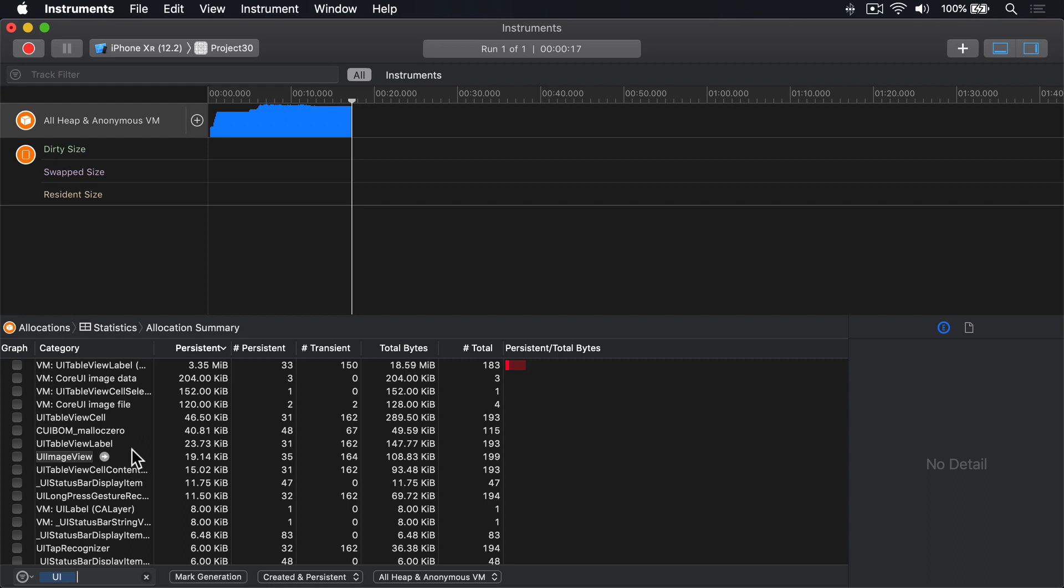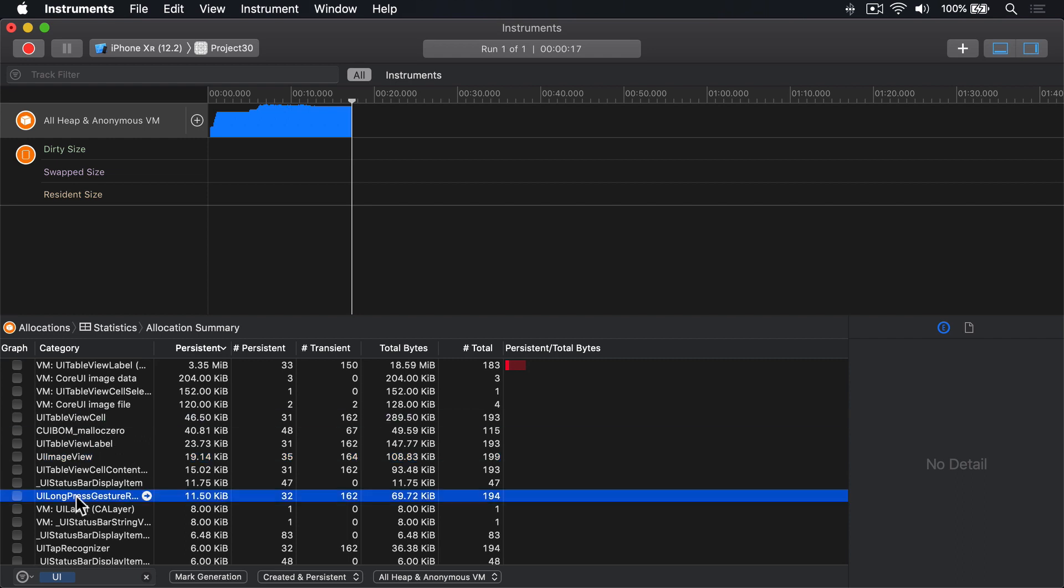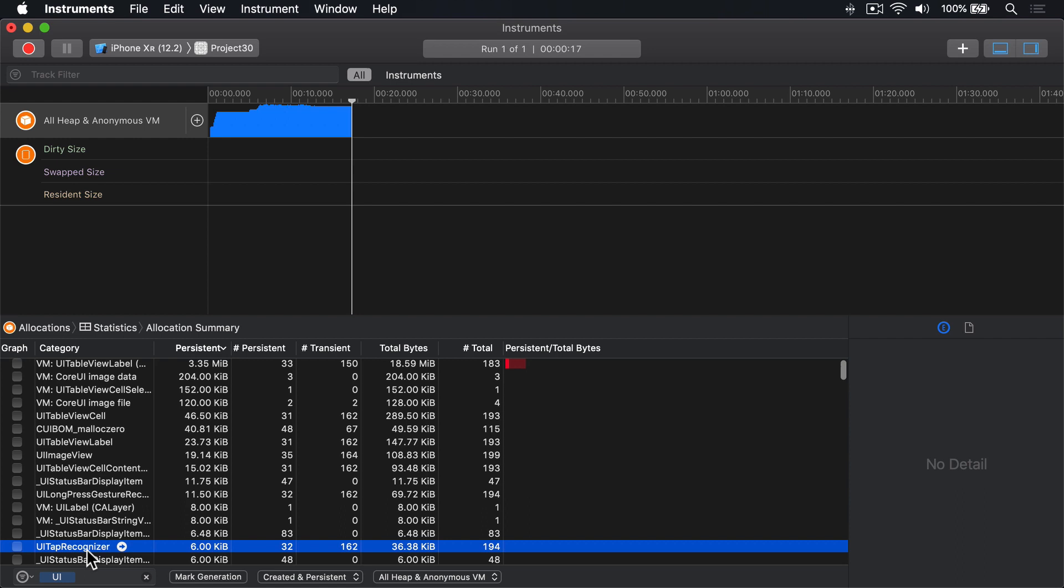In this case, what we're looking for is things like UI image view right here, or UI table view cell, or UI long press gesture recognizer, UI tap recognizer, and more.